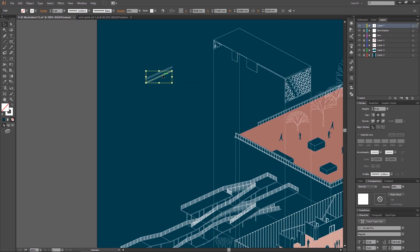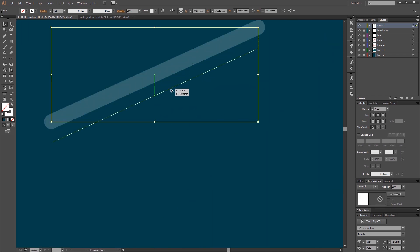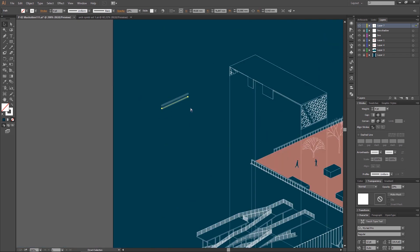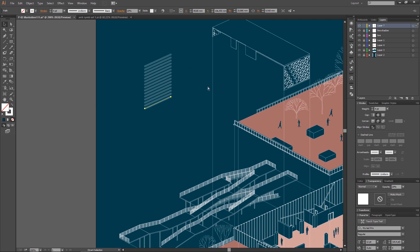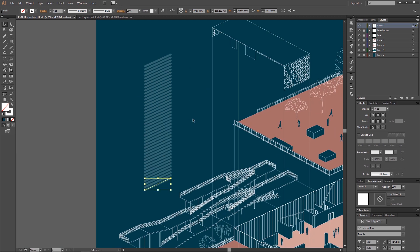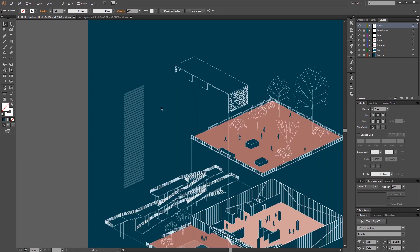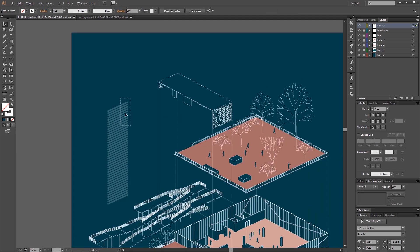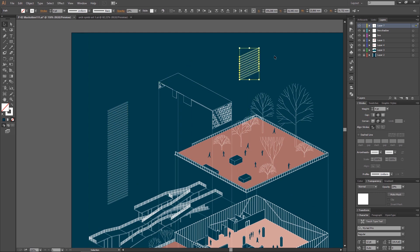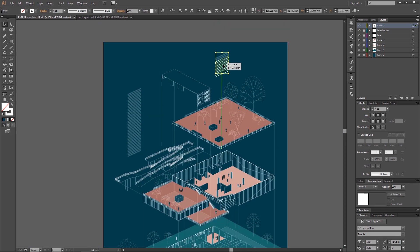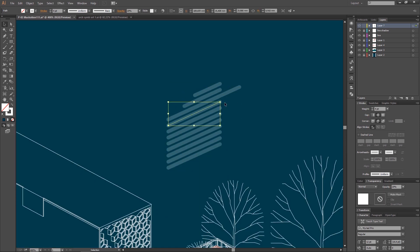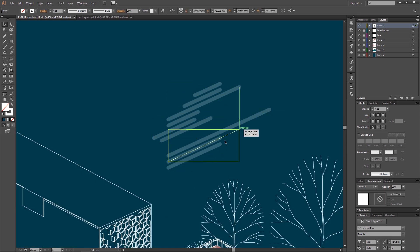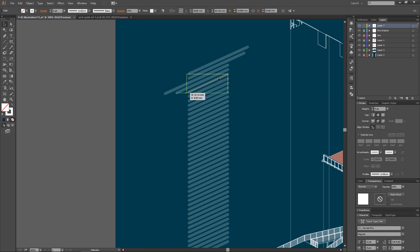If you want to support the channel, you can become a patron on Patreon, and you will get this kind of sets for your illustrations and files of diagrams that I make every month. Also you can check my Instagram page.